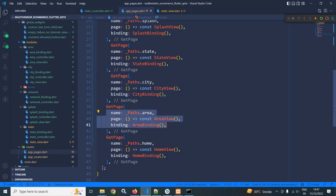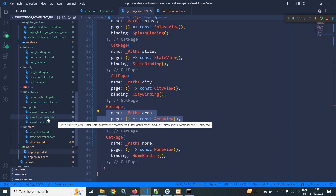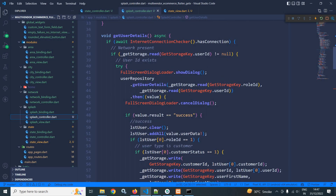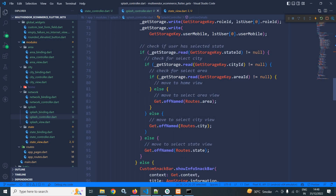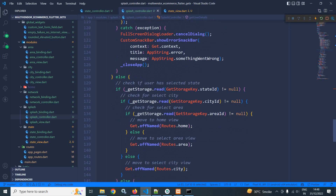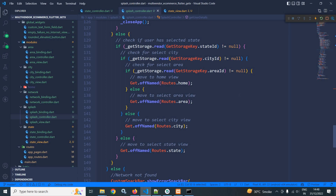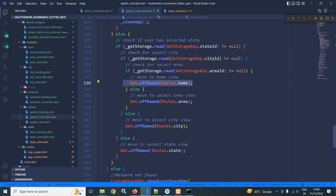Now let me move to the splash controller. In the splash controller, if the user is already logged in — meaning if the user ID exists — I have changed the code: if the user has selected the city ID it is well and good; if the user has not selected the city ID then the user should move to the city view. Similarly, if the user has not selected the area then the user should move to the area view. In the else portion, if the user is logging in for the first time or has not signed in, I have written the same code: if the user has not selected the city then move to city view, if not selected area then move to area view, but if the user has selected state, city, and area then move to the home view.